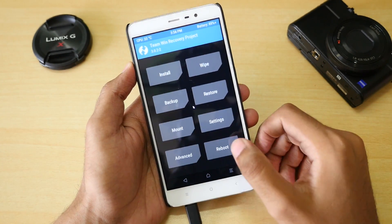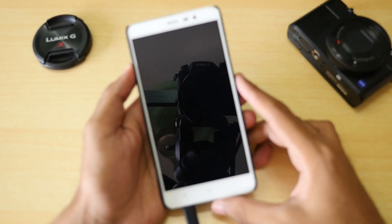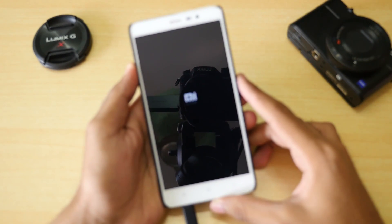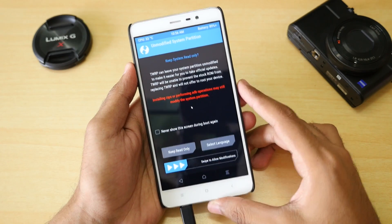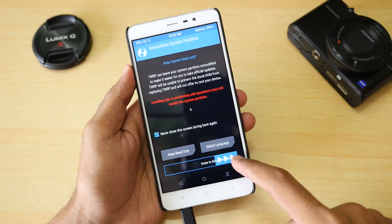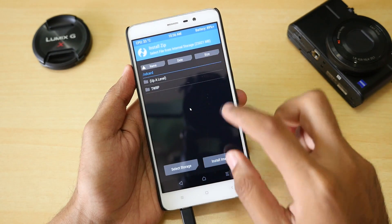Once the format is done, go into Reboot and select Recovery. The device will reboot into recovery mode, and once it boots into TWRP recovery it will start showing the internal storage of your device on your PC.